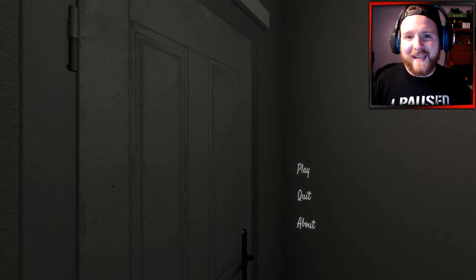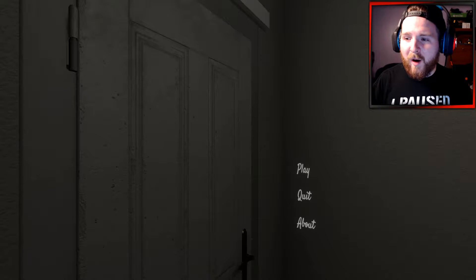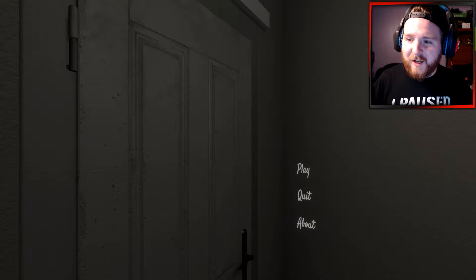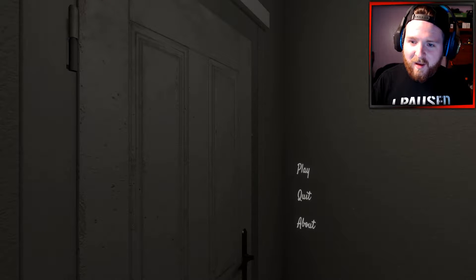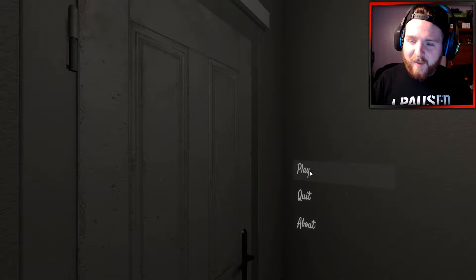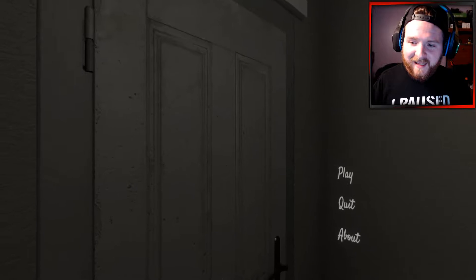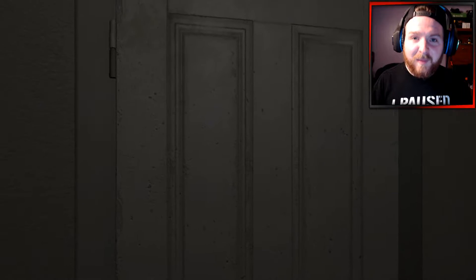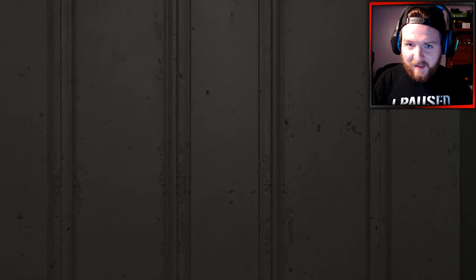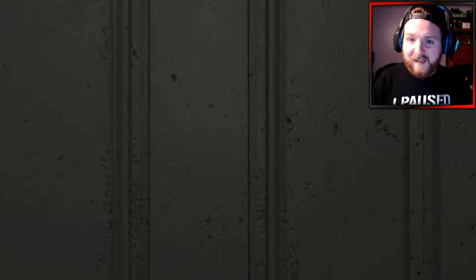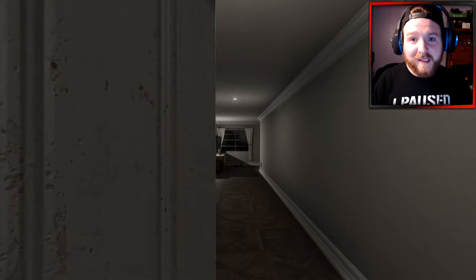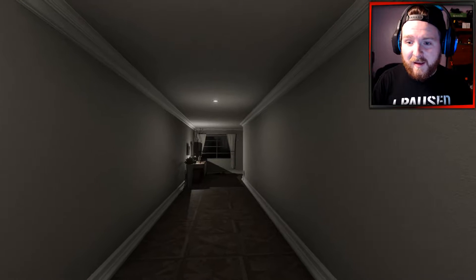Hello guys and welcome back to a brand new video here today upon my channel. Today my friends we're going to be playing a fan made game and basically this is Silent Hill's TP. Not PT, which we all know and love. This is the fan made version. This is called TP.